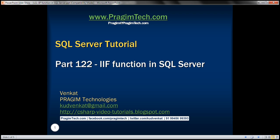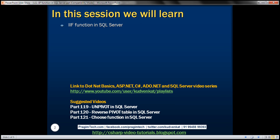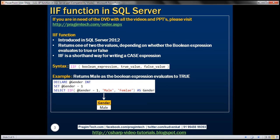This is part 122 of SQL Server tutorial. In this video, we'll discuss the IIF function in SQL Server. This function was introduced in SQL Server 2012. It returns one of two values depending on whether the Boolean expression evaluates to true or false. IIF is a shorthand way for writing a CASE expression.